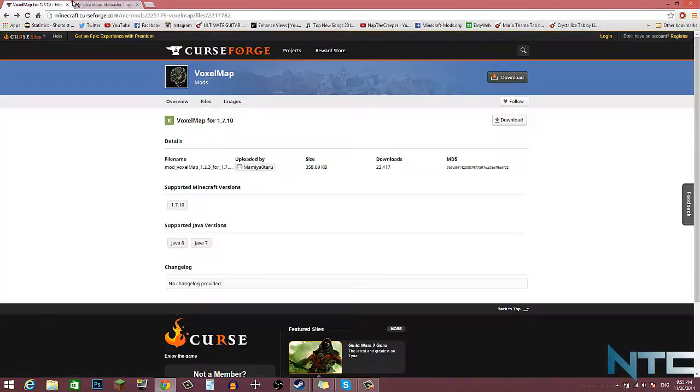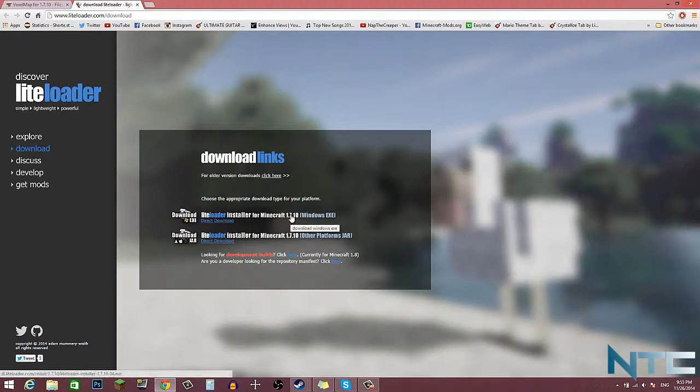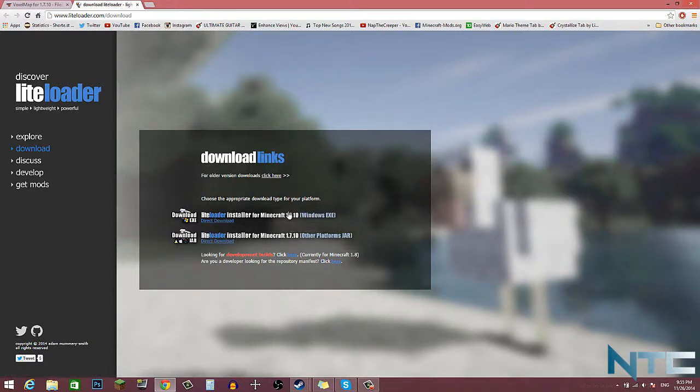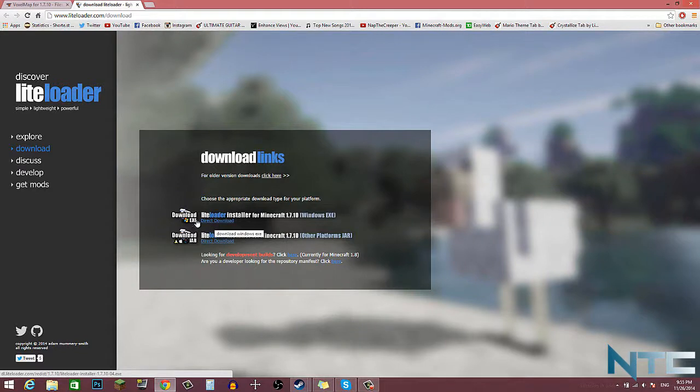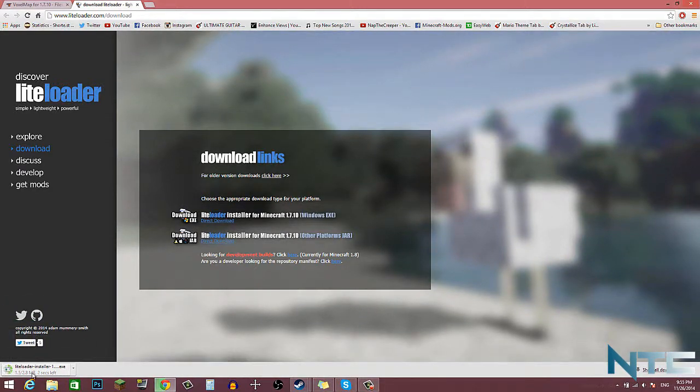So what you want to do for 1.7.10, you want to click on direct download for the first link, the exe. And the reason why you want to do it with the exe